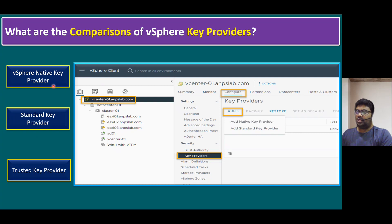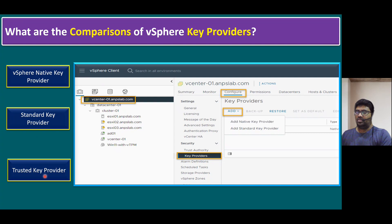The key difference is: for vSphere Native Key Provider and Standard Key Provider, even if our ESXi host hardware does not have a TPM — Trusted Platform Module 2.0 microcontroller chip — it does not need to be installed on our server motherboard. But when it comes to Trusted Key Provider, VMware recommends that our server hardware must have a TPM 2.0 chip installed. That is why it is called Trusted Key Provider.